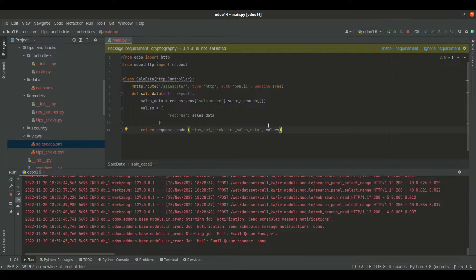Hi, welcome back to Odoo 16 development tutorials. In this video, let us discuss about URLs and routing in Odoo 16.